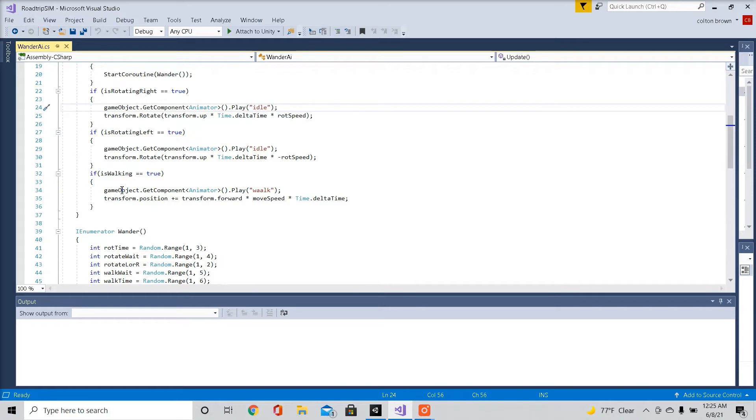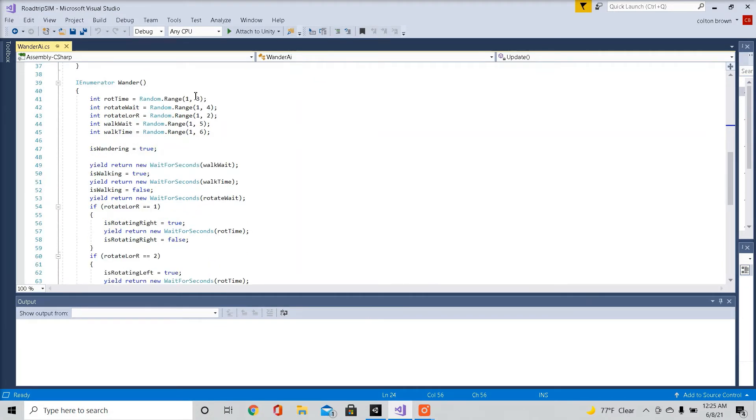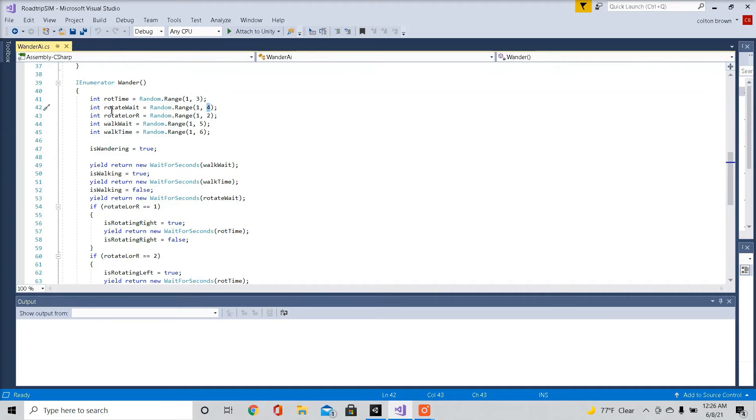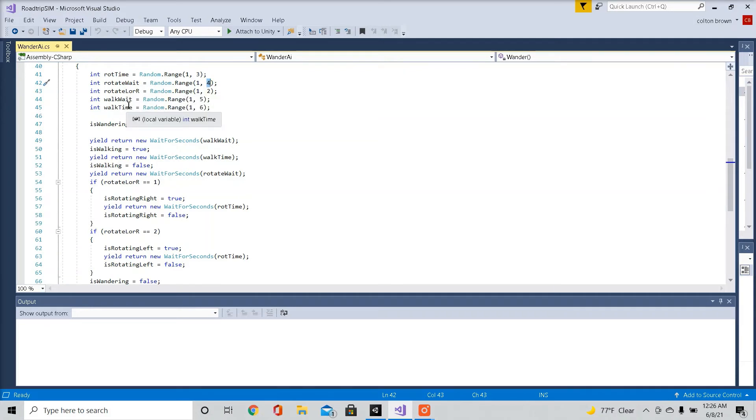So if the character is walking, it's going to play a walk animation. It's going to move our character forward. Here we're going to call our enumerator wander. We're going to set some random ranges. Here you can put in your own numbers if you want. How long it's rotating. How long it's going to wait to rotate. How long it's rotating left or right. How long it's going to wait to walk. How long it's going to walk for.